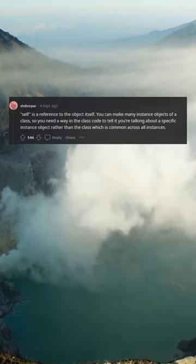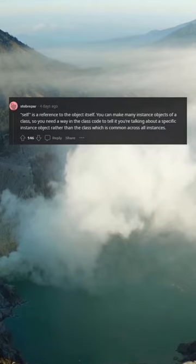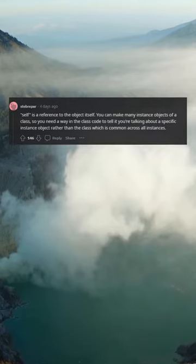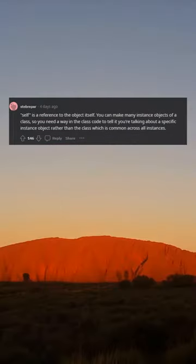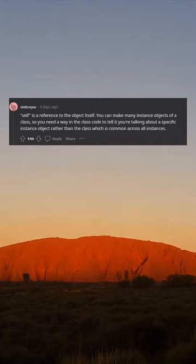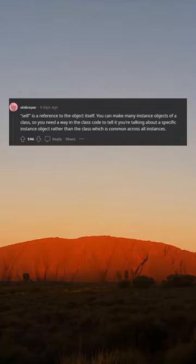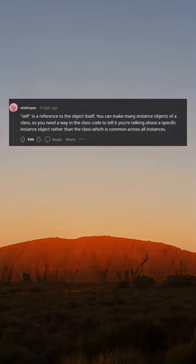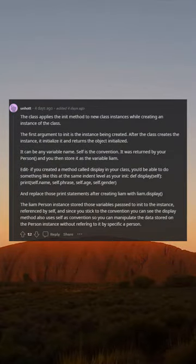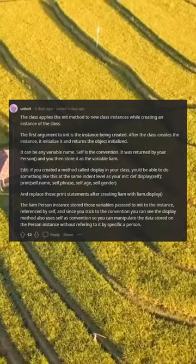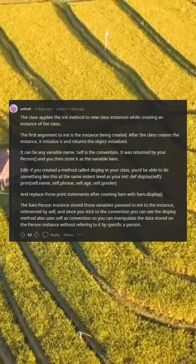Self is a reference to the object itself. You can make many instance objects of a class, so you need a way in the class code to tell if you're talking about a specific instance object rather than the class which is common across all instances. The class applies the init method to new class instances while creating an instance of the class.